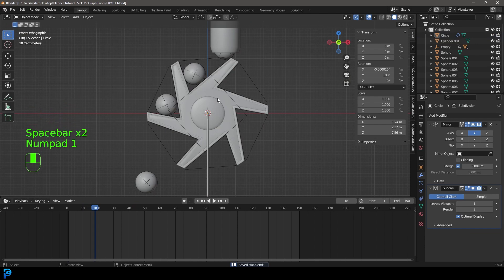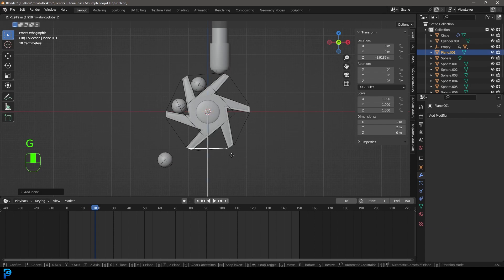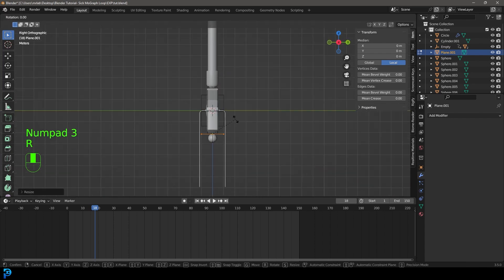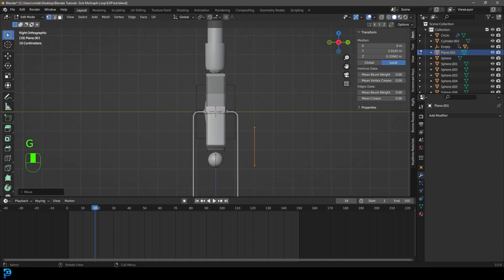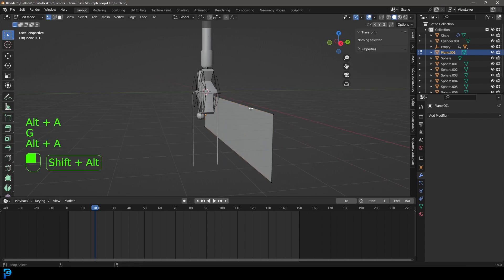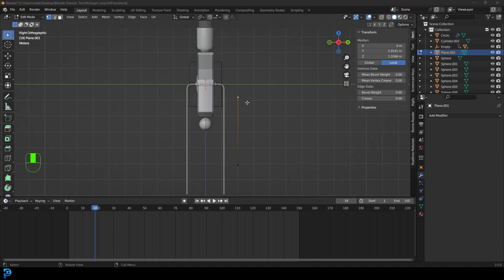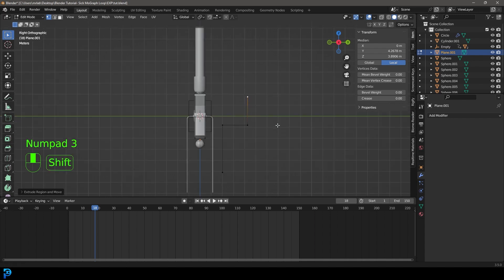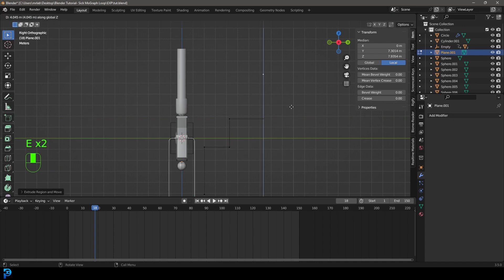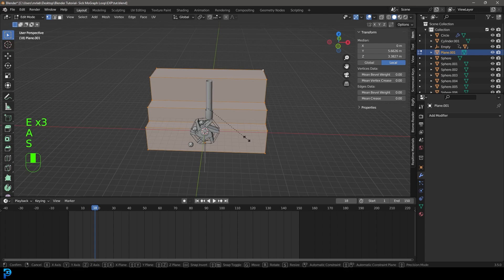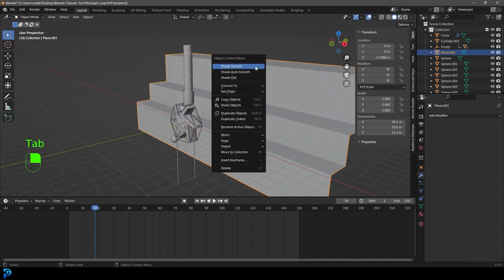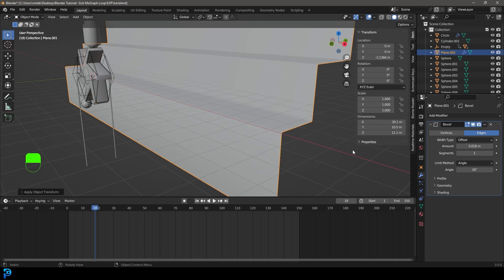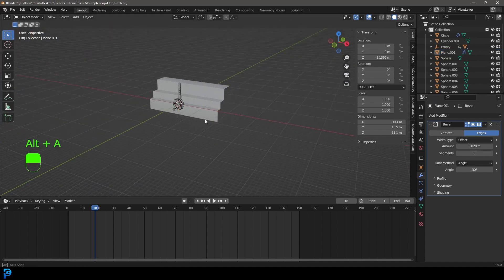In the front view, press Shift A and add a Plane. Go G Z to move it down. Tab into edit mode, go S X to scale it. In the right view go R X 90 and hit Enter. Move it back and place it here. Grab a vertex and move it way down. In the right view go E to extrude along Y, bring it in, then E to extrude up about that much. Then E to extrude on Y again, E to extrude up, and E to extrude out — be as creative as you want. Tab back out, right-click and Shade Smooth. Give it a Bevel modifier, press Control A and apply the scale, bring down the amount, and bump up the segments.